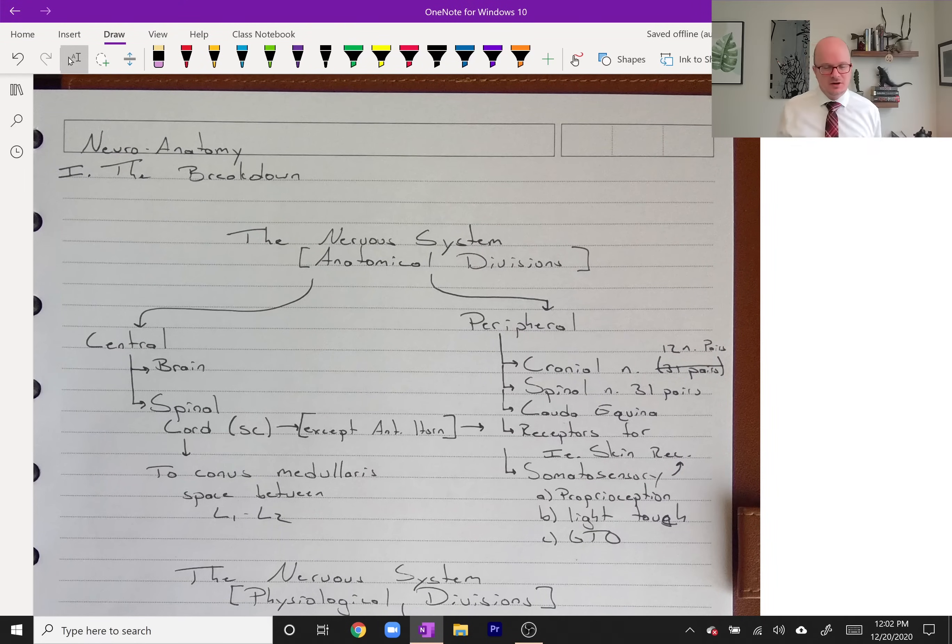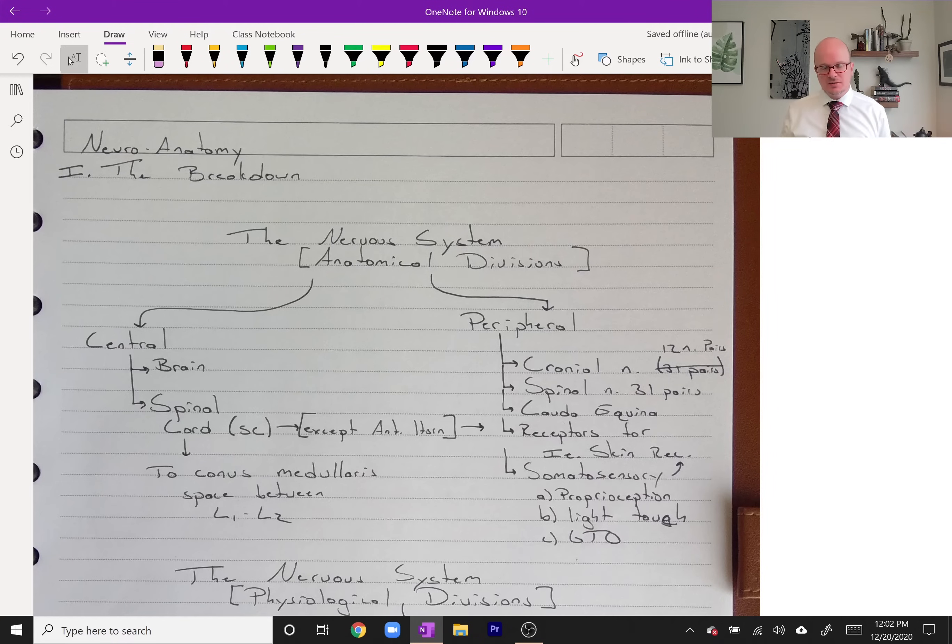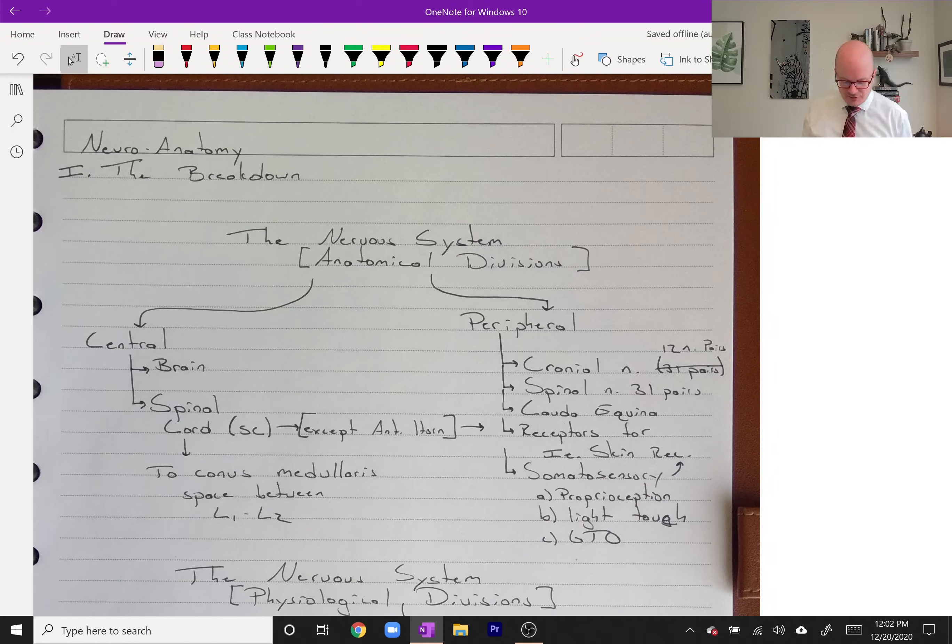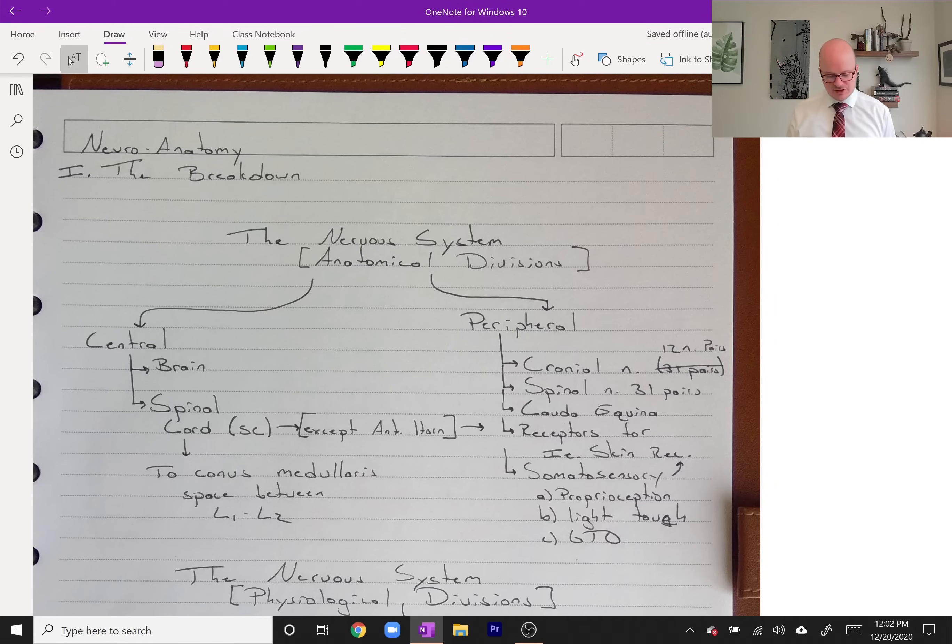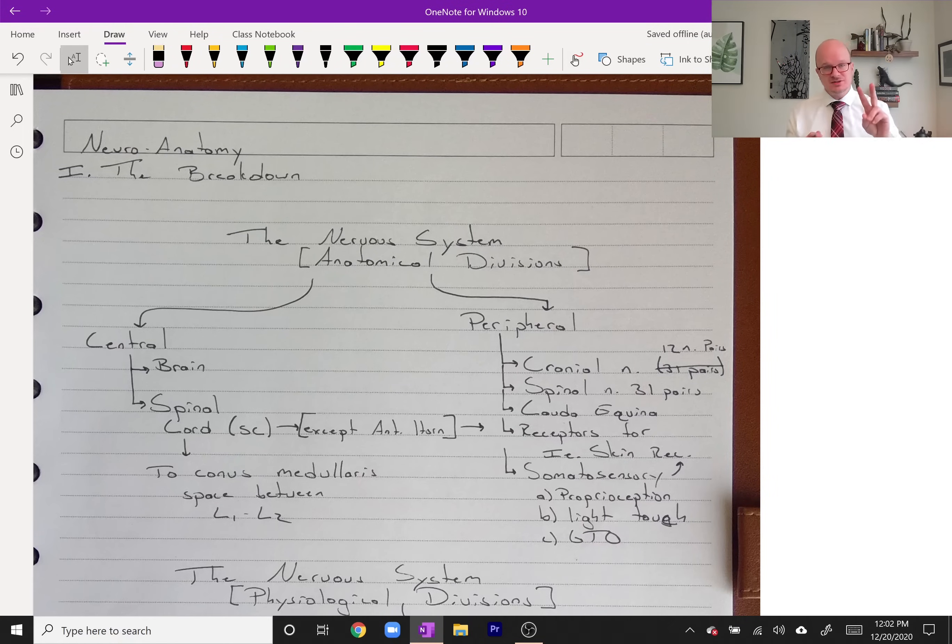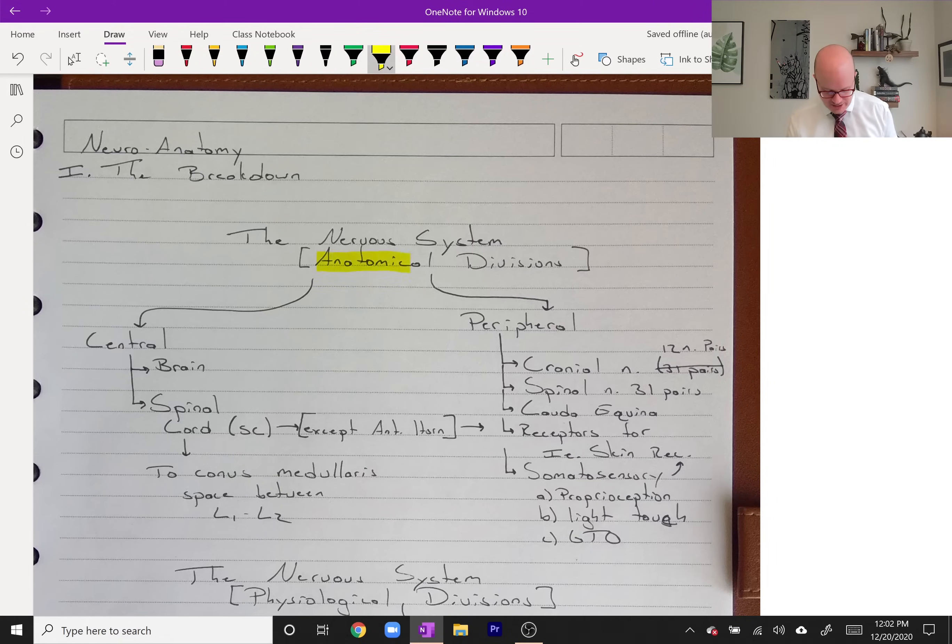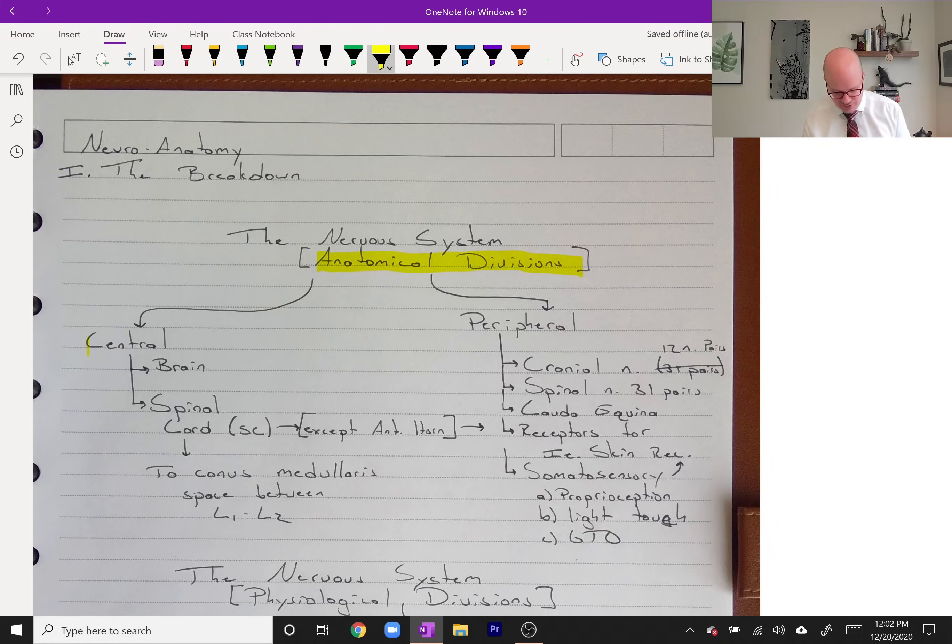Hey everyone, this is the first lesson in neuromuscular rehabilitation. Let's talk about some basics of neuroanatomy. First thing we need to do is break down the nervous system into its divisions. There's two ways to divide it: one is anatomically. Let's take a look at that first, the anatomical divisions.